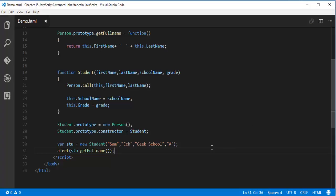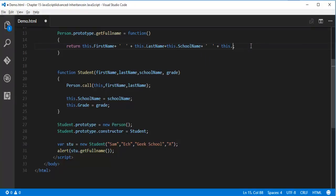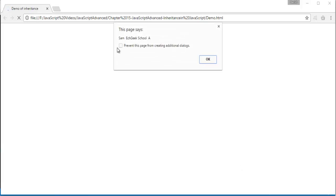Now I need to tell the GetFullName method to return the SchoolName and Grade as well. I update the function to also return `this.schoolName` and `this.grade`. Since I have inherited Person into Student, Person now has the capacity to fetch the properties of the Student class. When I go back and refresh, I get the values for FirstName 'Sam', LastName 'Eck', School 'Geek School', and Grade 'A'.